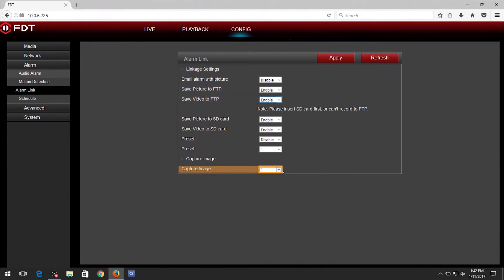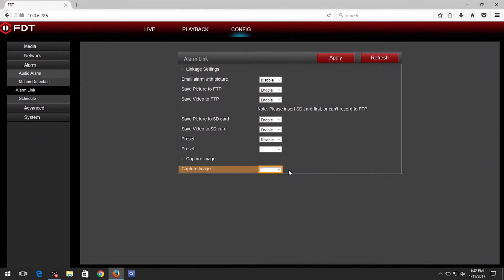The Capture Image option will also allow you to save one, two or three snapshots when motion is detected. When you are finished, click on the Apply button to save your settings.